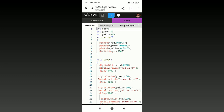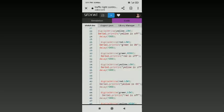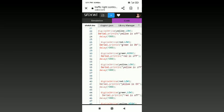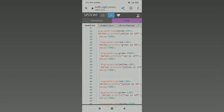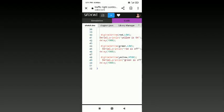Next, in the void loop, the digitalWrite keyword is used to assign the red LED as high and to print red is on. Similarly, when red is high, green and yellow should be low. These steps should be followed for the other two LEDs with a delay of 1000 milliseconds for each of them. Let me simulate it and show you how it works.